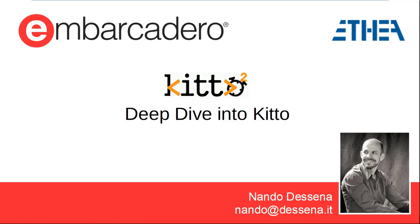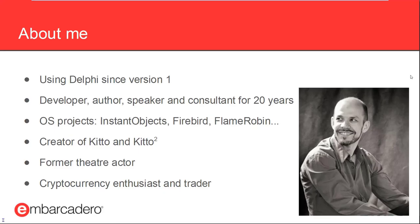Hello everybody and welcome to the second installment of this two-part webinar on KITO. If you haven't been able to follow the first part, I suggest you catch up with the webinar replay because it contains a lot of basic notions that I won't be able to repeat today. I am still Nanda De Sena and I am still the creator and main developer of KITO.